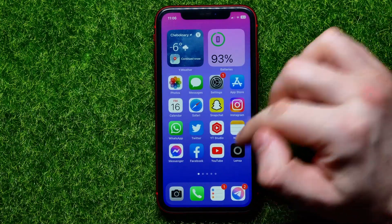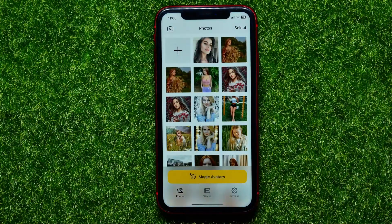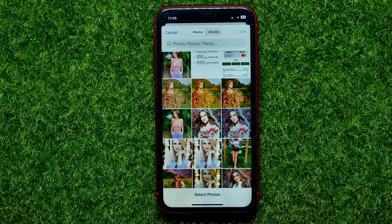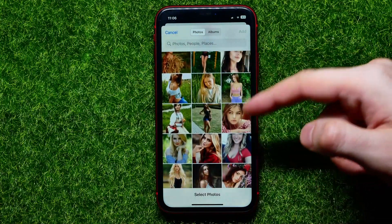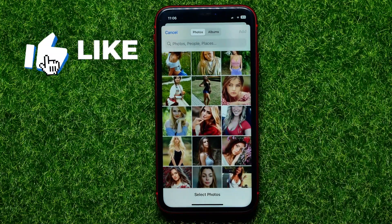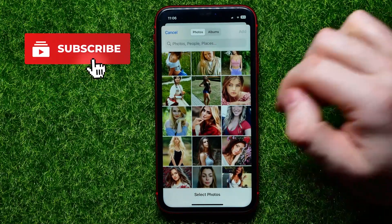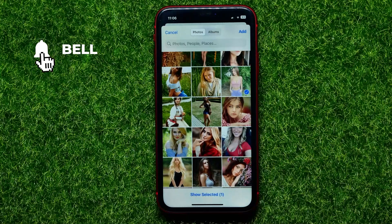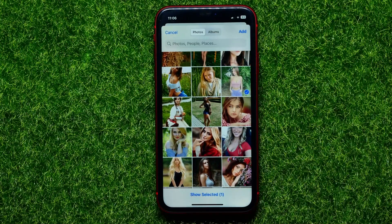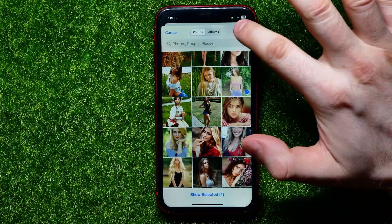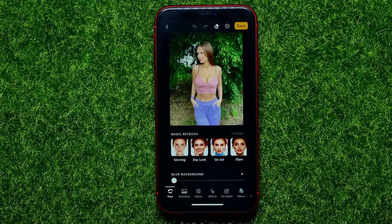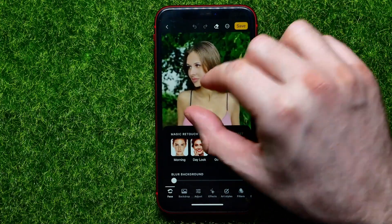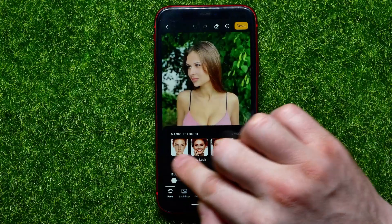So let's begin and first open up Lensa app. On Lensa, tap that big plus sign and that brings up your photos from your camera roll. Right here you can scroll down to find a picture that you want to edit. You can just tap on it to check mark it and then hit add to add this photo to the app.